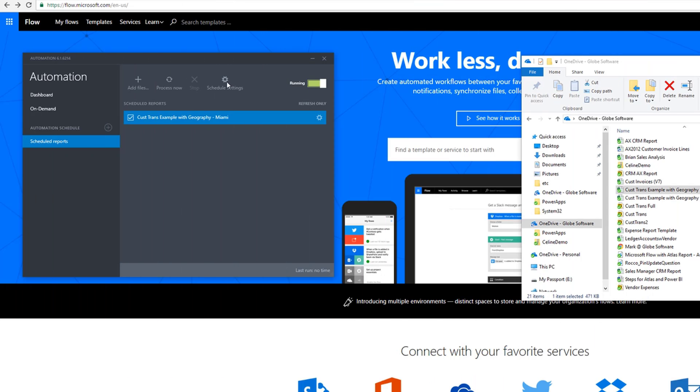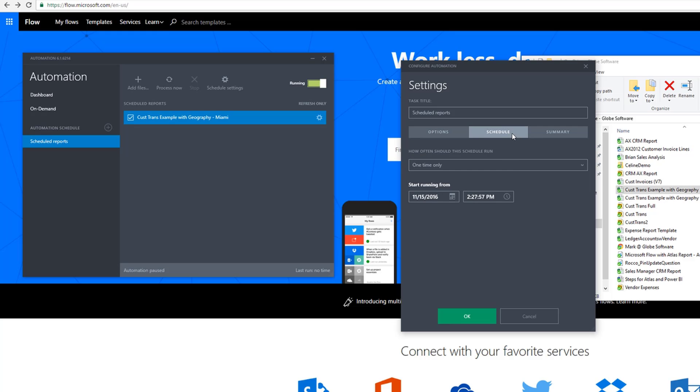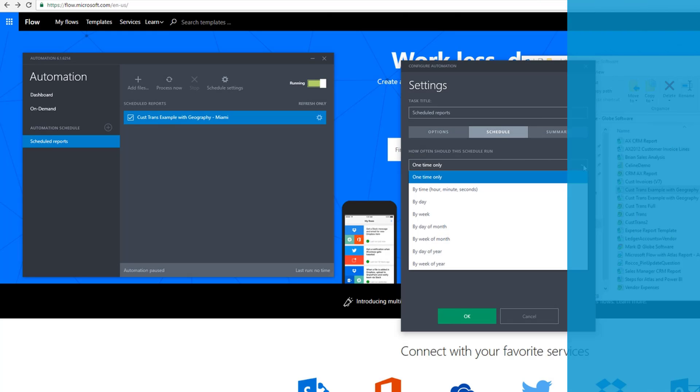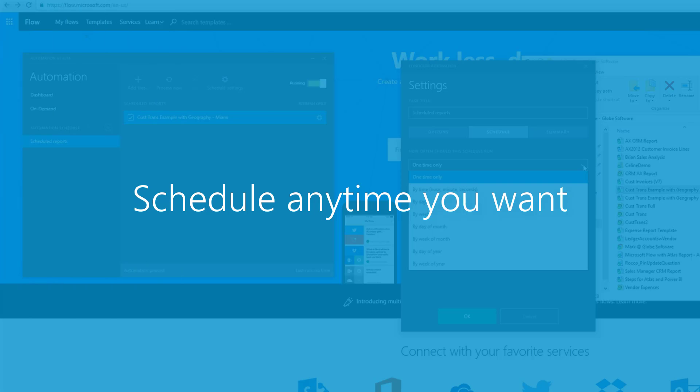For the schedule settings, for example, we can go in here and have this refresh basically however we want it to, for example, every day at 5 a.m.